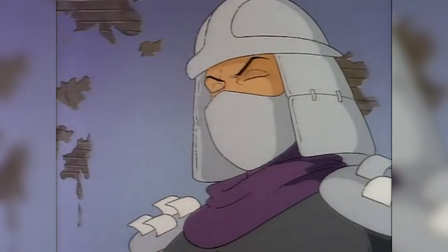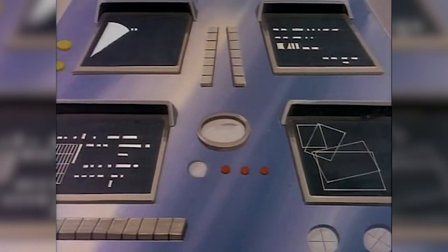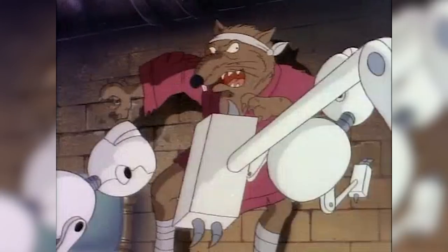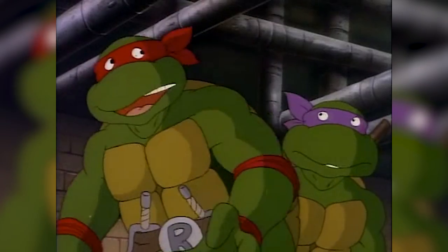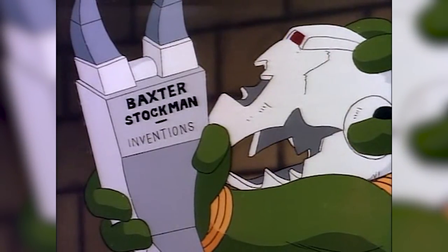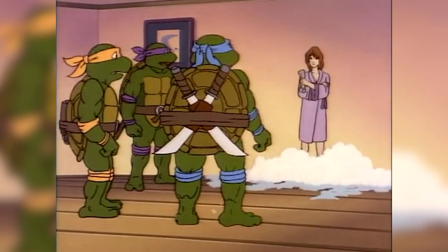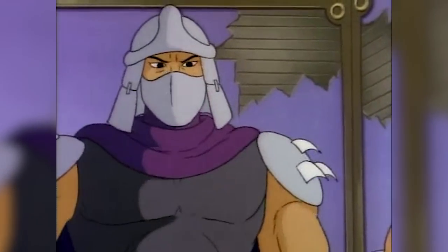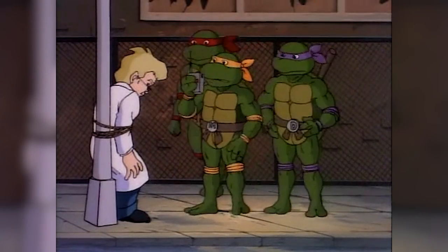Shredder gave Stockman the assignment of developing a master control system for a legion of Mousers. Shredder assembled 12 Mousers in the Technodrome using a reproduction device, and the mutant rat Splinter was programmed to be found and eliminated. After the TMNT annihilated the Mousers with April O'Neil's assistance, the turtles and Splinter discovered Baxter. Even though Stockman was unaware that Shredder was using the Mousers to murder the turtles, Shredder dispatched foot soldiers to take him out. After defeating the Foot, the turtles questioned Stockman while tying him to a lamppost.